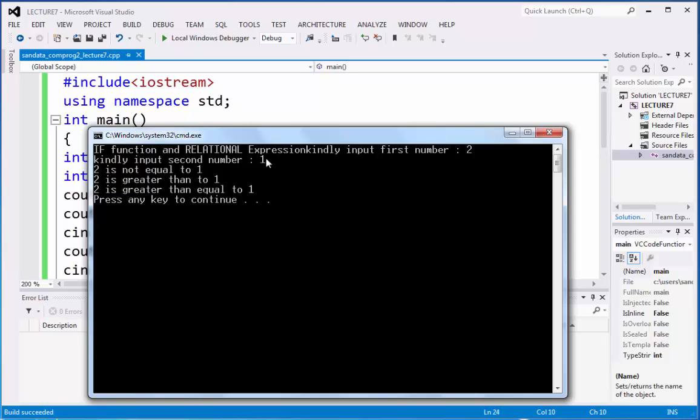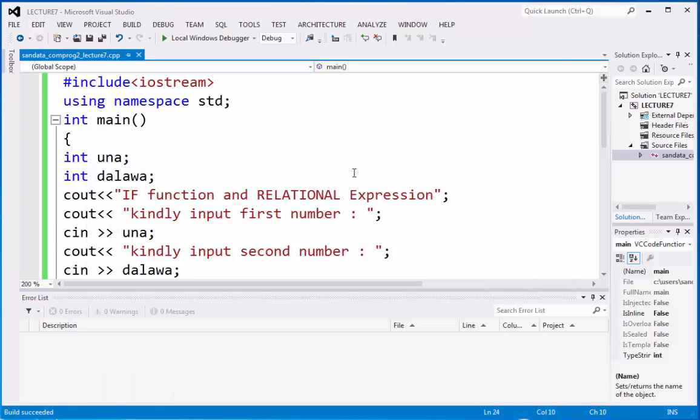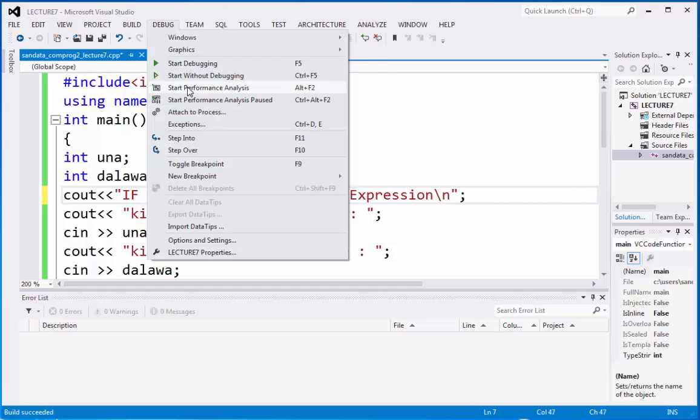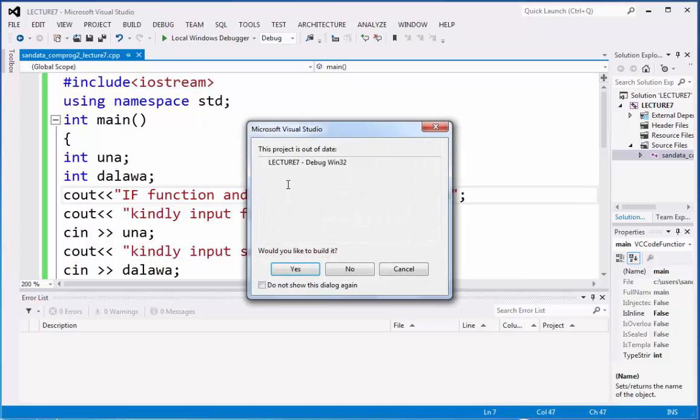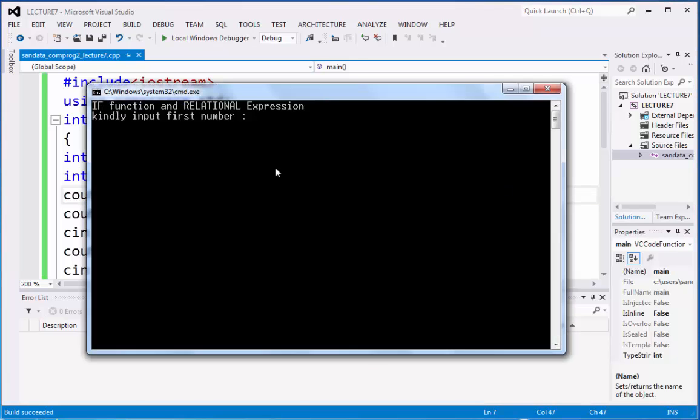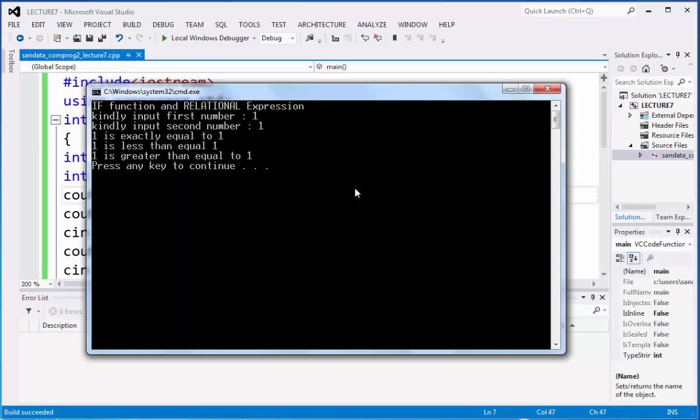Let's put here backslash n so it will not be connected. Let's check it again. Debug, start without debugging. And right now it's already being perfect. So let's put 1 for the first number and 1 also for the second number.